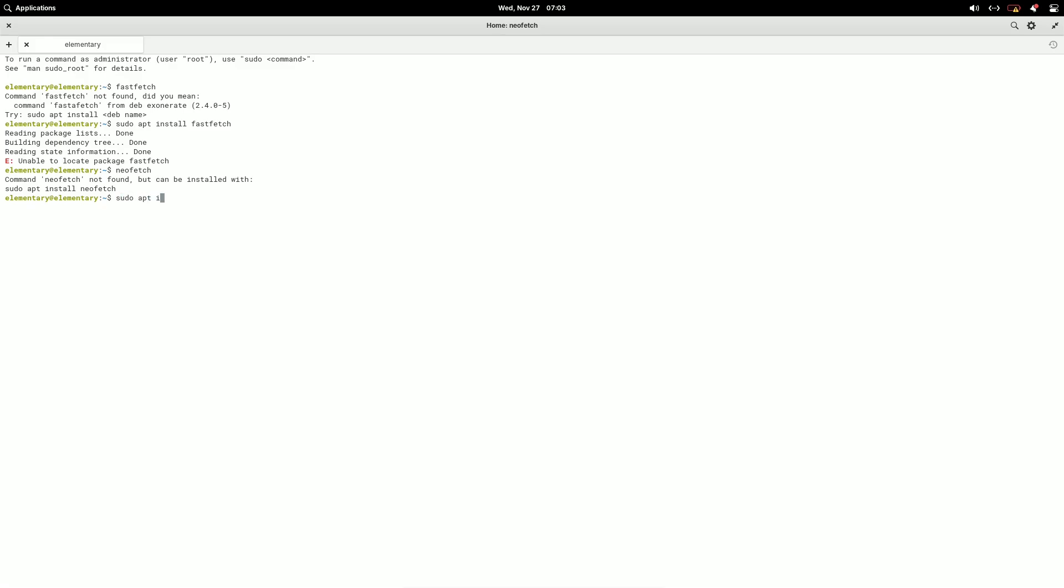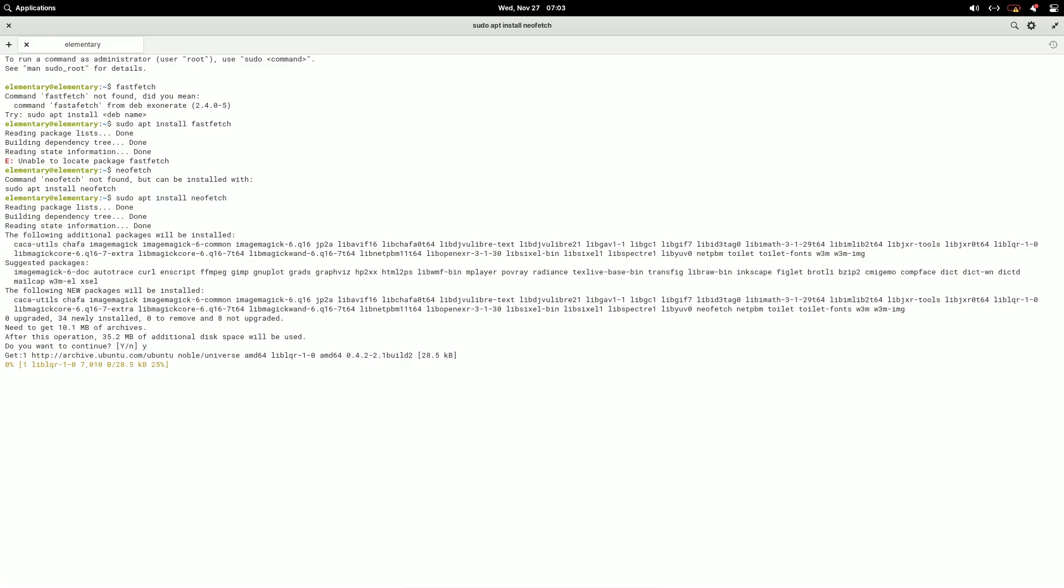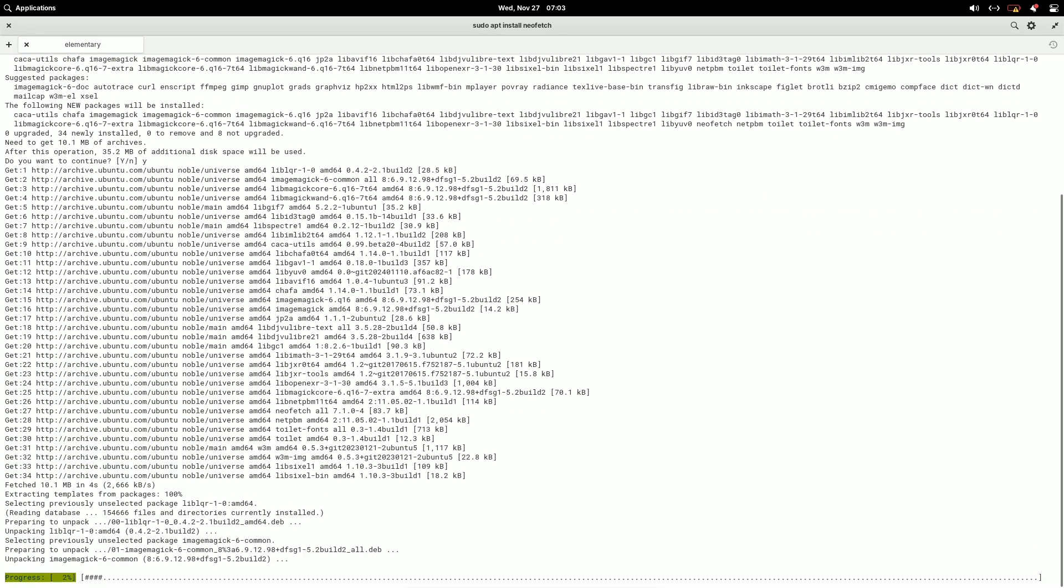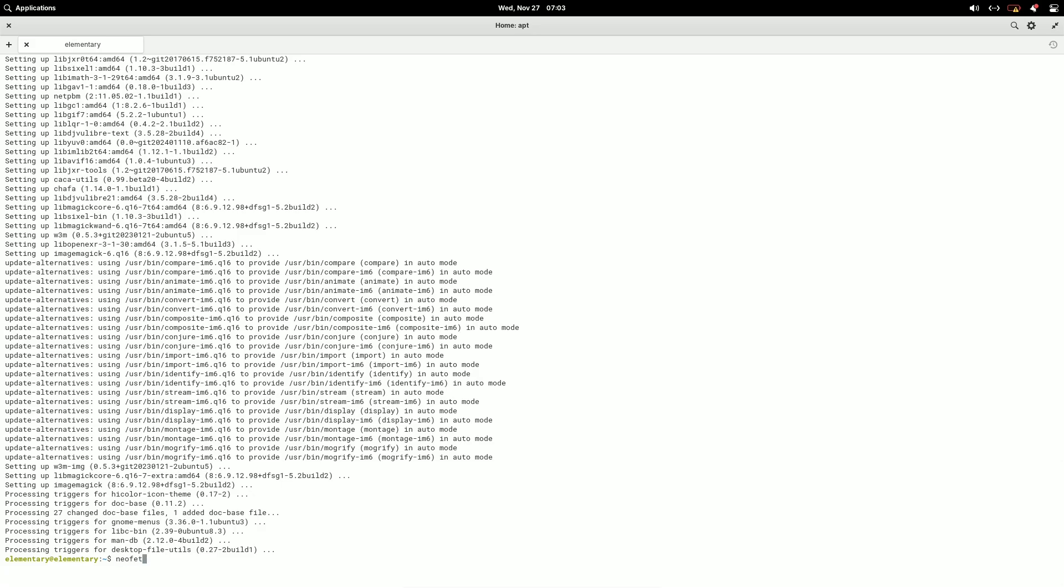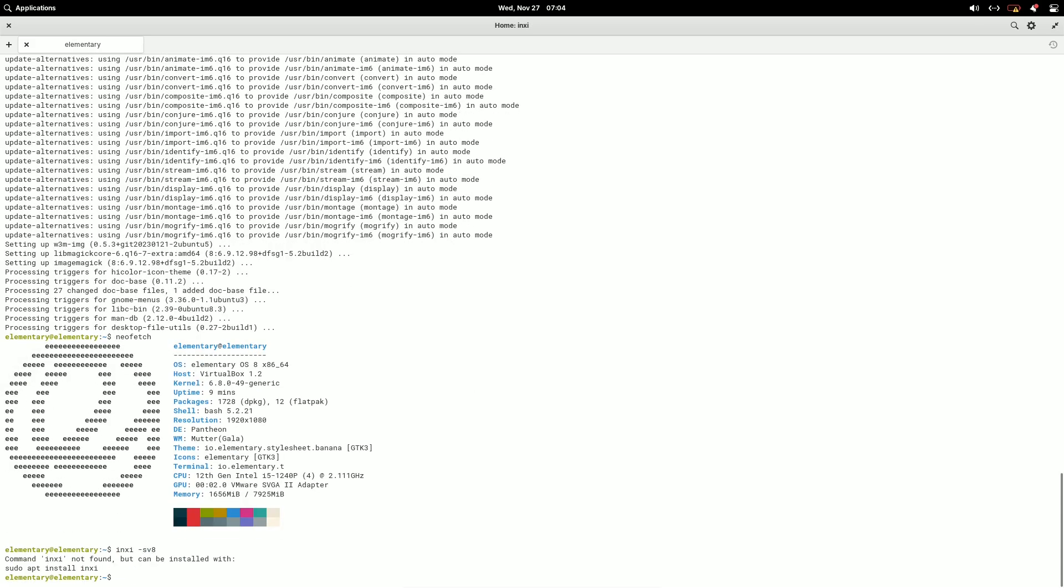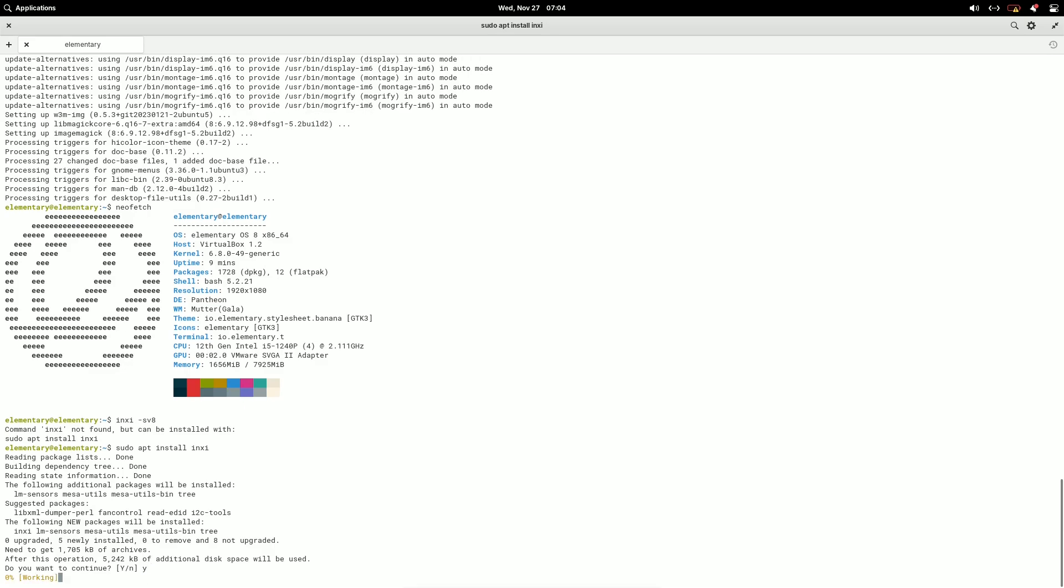Settings Overhaul. The Settings app has been refined with several new panels and features. Applications Panel. Redesigned to manage Flatpak app permissions and settings more effectively.